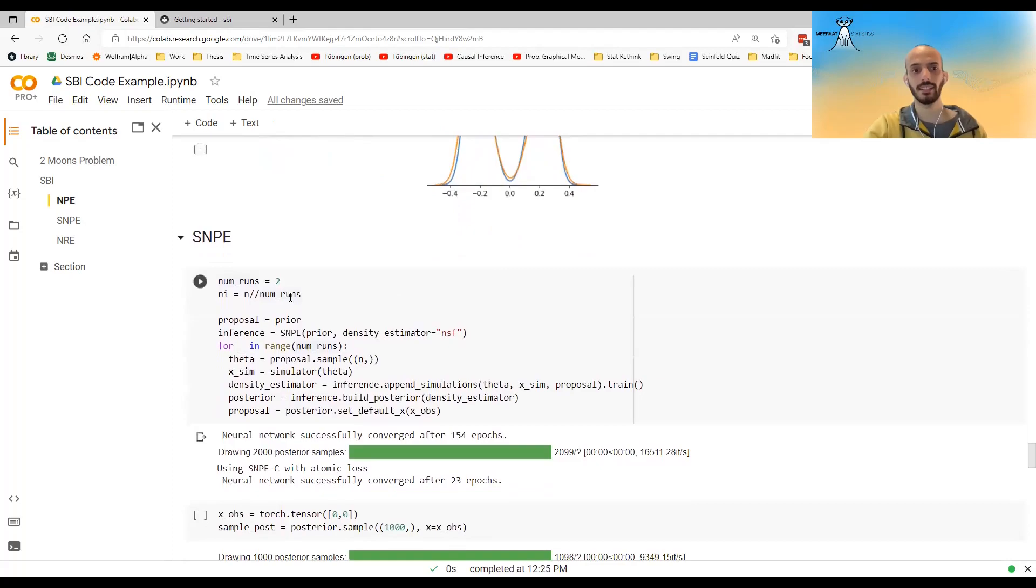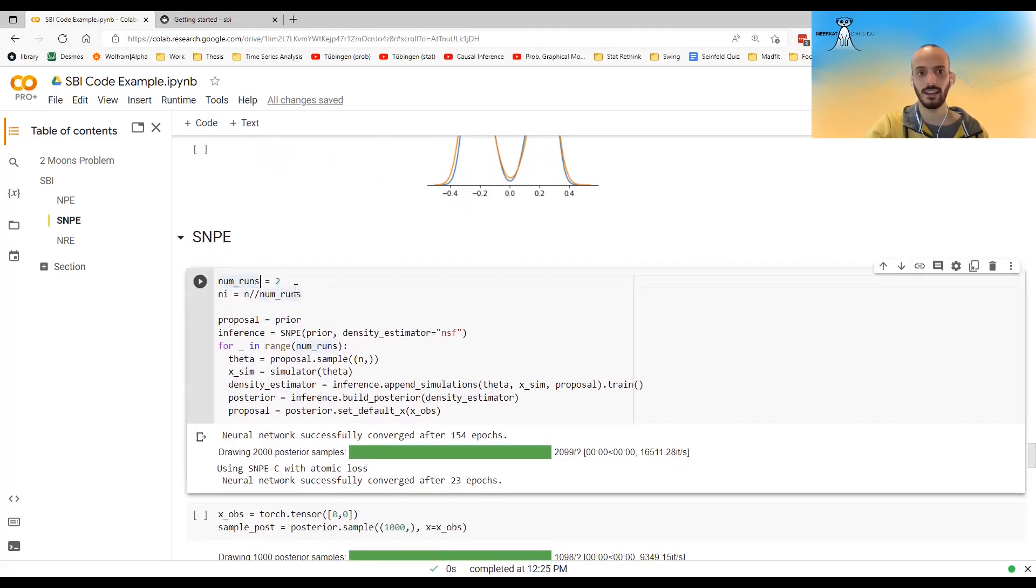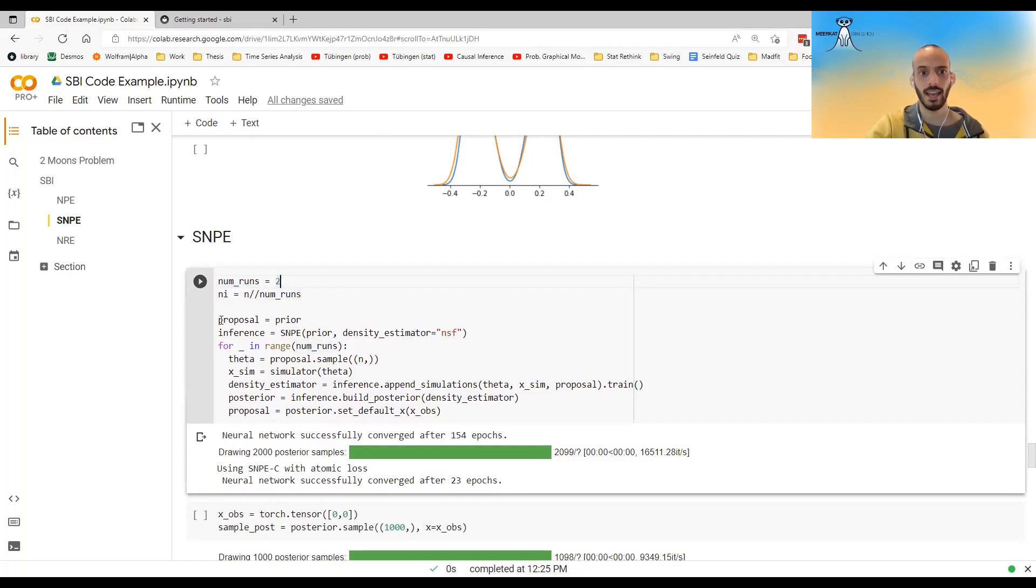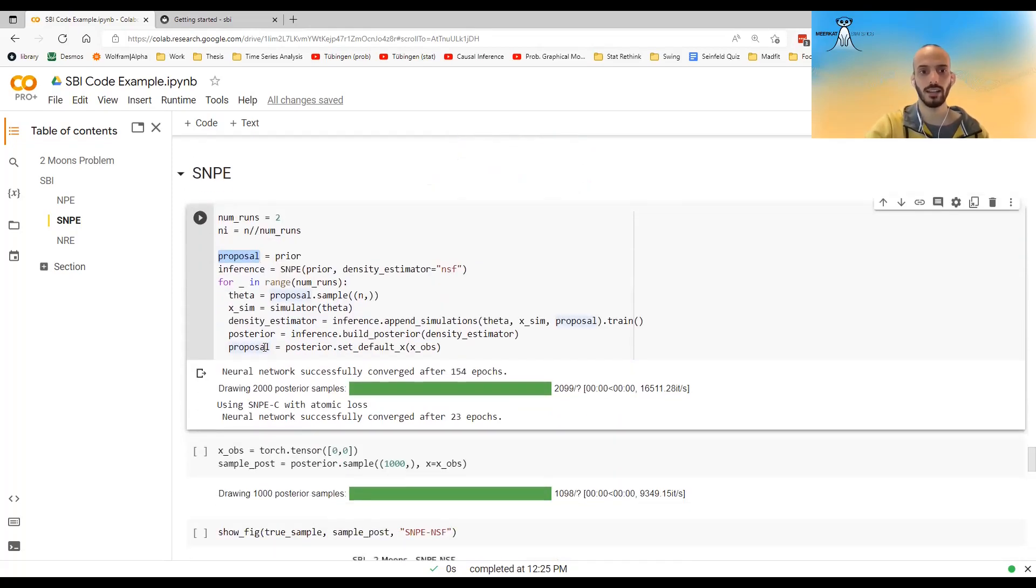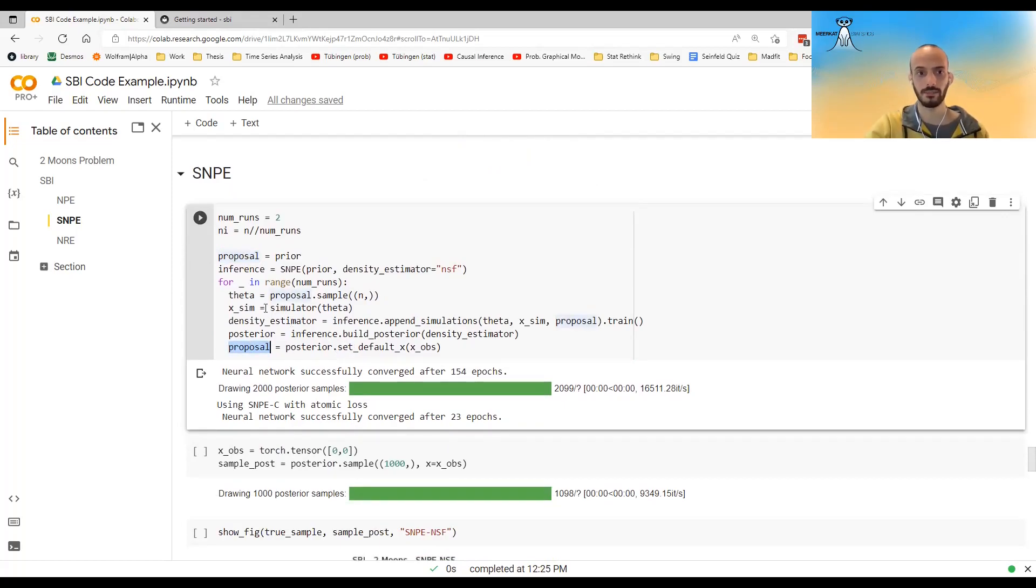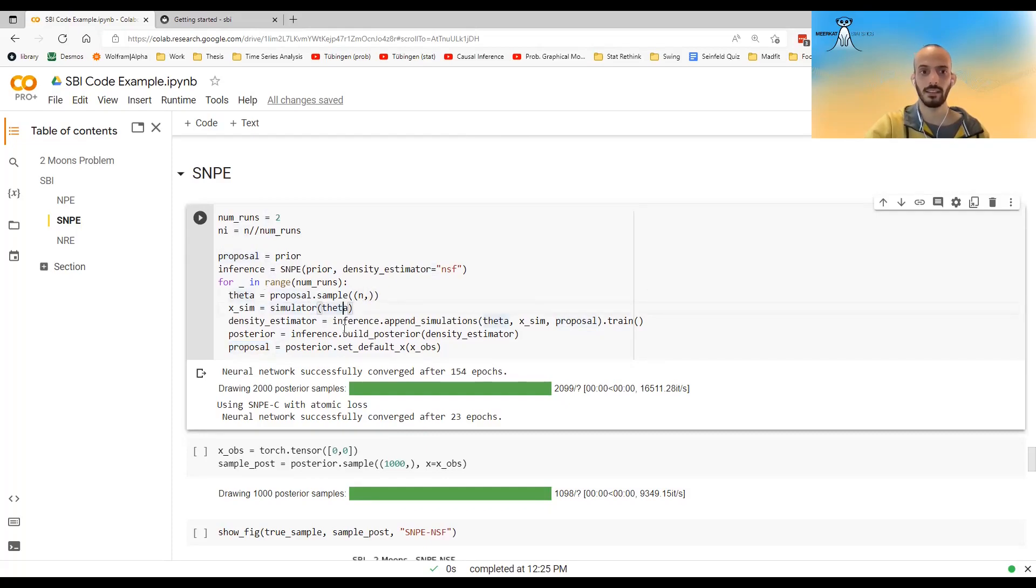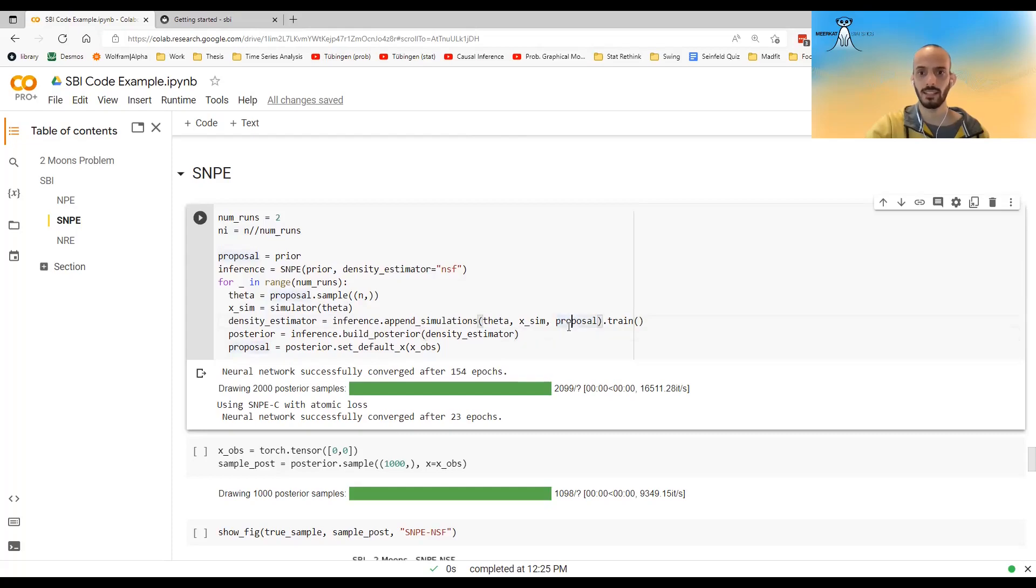And when we do SNPE, when we do it sequentially, I can just define how many times I want to do it. In this case, I define that I want to do it two times. Instead of using a prior, I call it a proposal. So the proposal in the first round will be the prior. In the second round, it will be the posterior of the first round. So I do exactly the same. I sample from the proposal. I simulate through the simulator. I train the neural network, the neural density estimator.